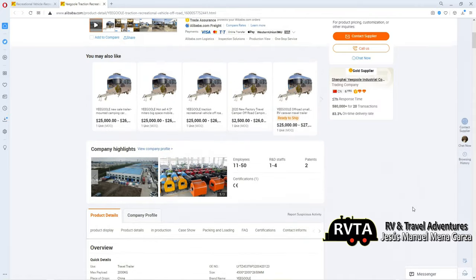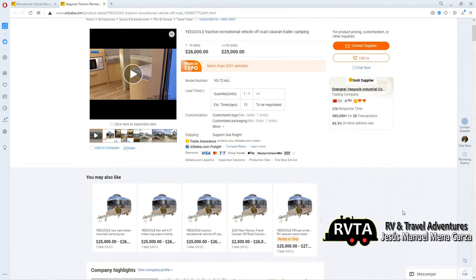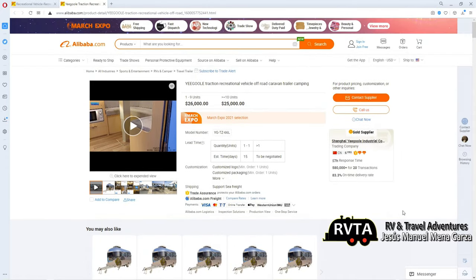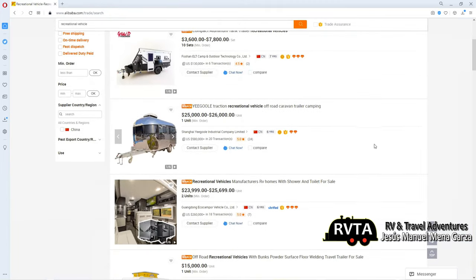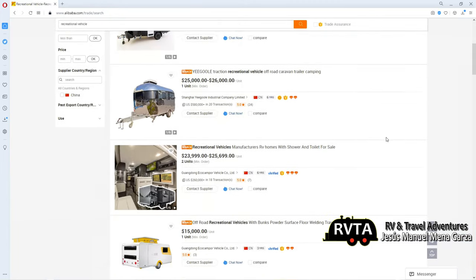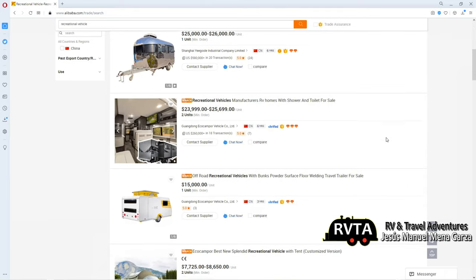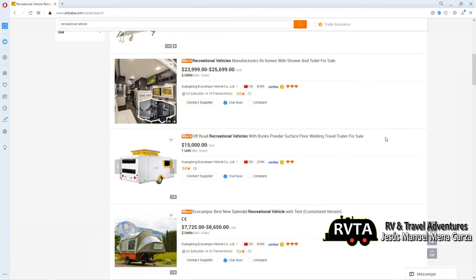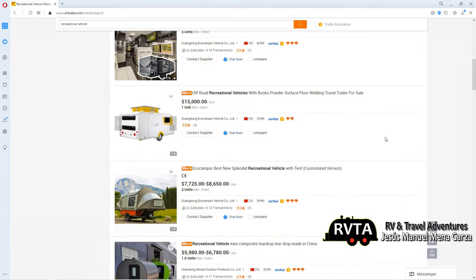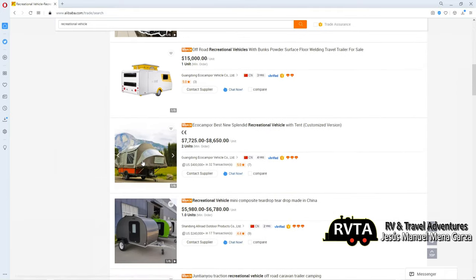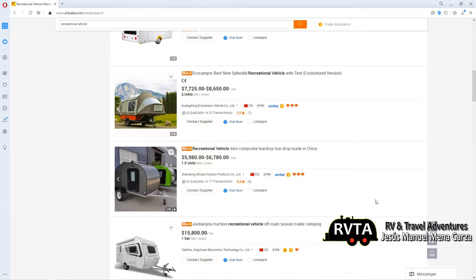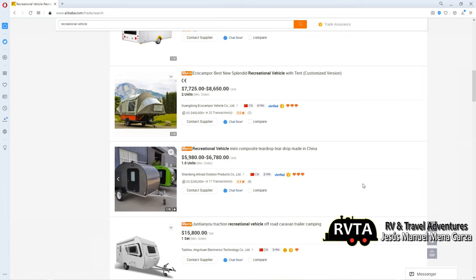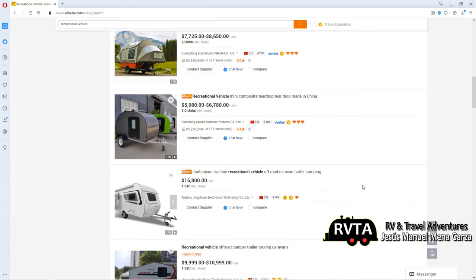If you want to find this, just go to Alibaba, that's A-L-I-B-A-B-A dot com, and enter recreational vehicles, and you'll find a ton of these by different folks there in China. You got pop-ups, you got the smaller teardrop style. You can buy one for $5,000 to $7,000. That's not bad.